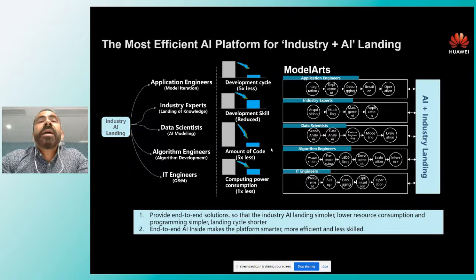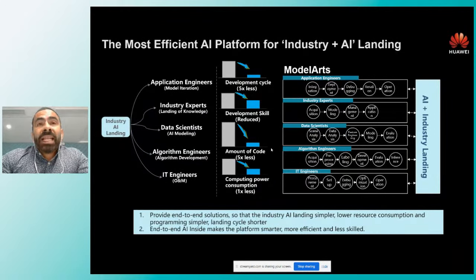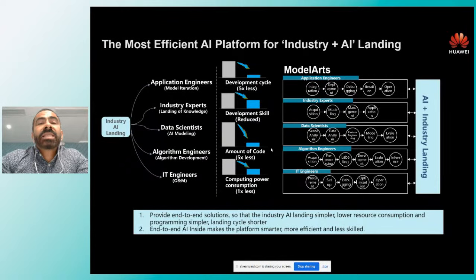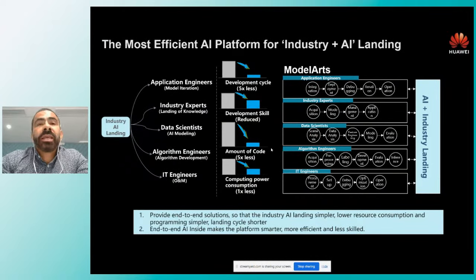Nuestra plataforma tiene ciclos de desarrollo cinco veces menores, requiere un skill set reducido —como vamos a ver ahora en un ejemplo, una persona sin conocimiento previo de inteligencia artificial puede hacer el entrenamiento de estos modelos—, el monto de código requerido para hacer inferencias es hasta cinco veces menor, y el poder de cómputo que ponemos a disposición de nuestros clientes es bastante robusto.